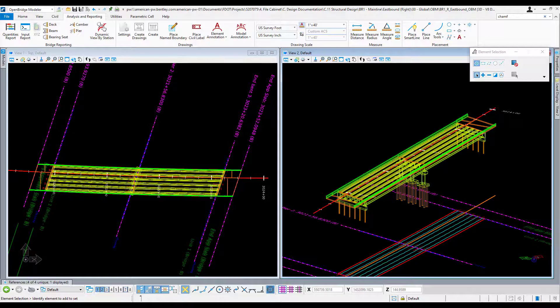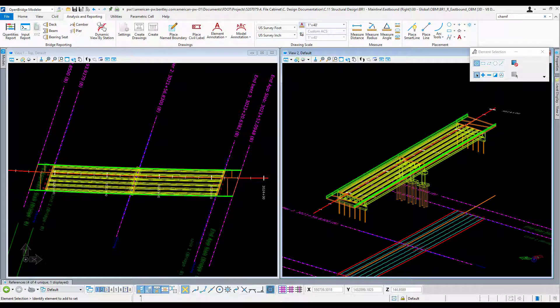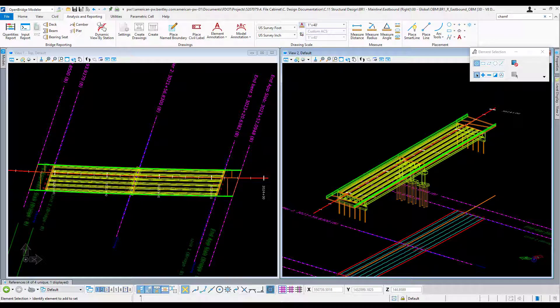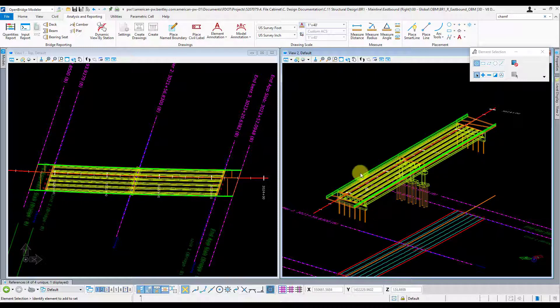Before you get started doing your finish grade elevations, you want to make sure you have all the components that you'll need modeled. Usually this just means having your deck modeled and your barriers, because those are the points where you're going to need those finish grade elevations at. In this model here I already have all that and more, so I'm ready to start.